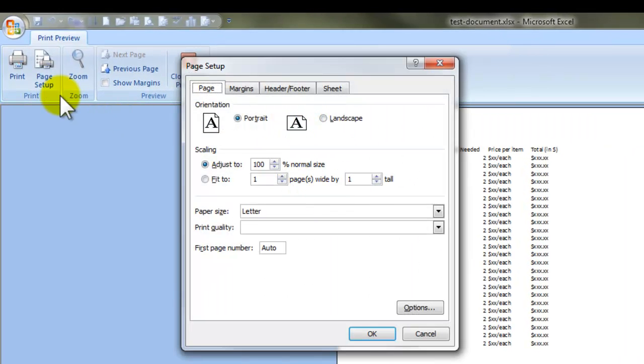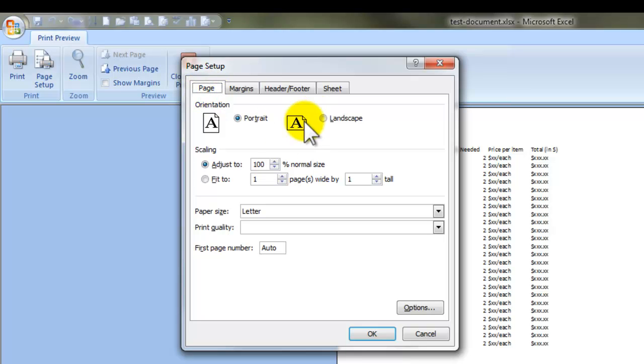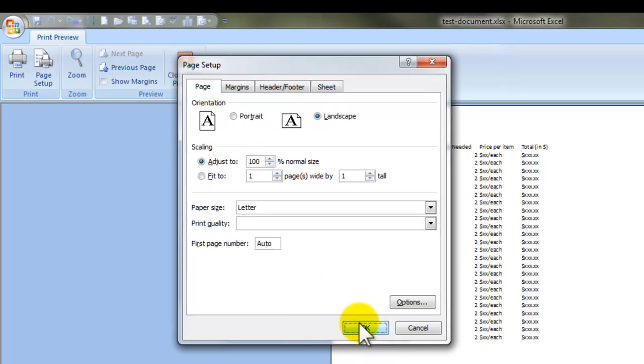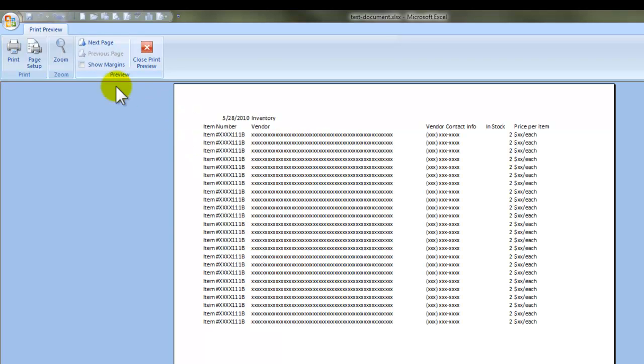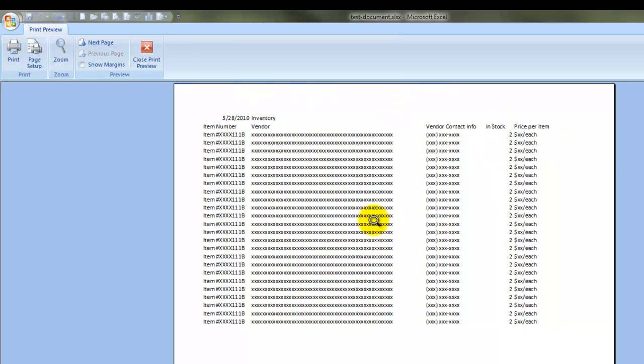You go to the page setup button and click on the page tab and switch from portrait to landscape orientation and voila. However, we still have two pages which we need to change but we do have a little bit more data on page one.